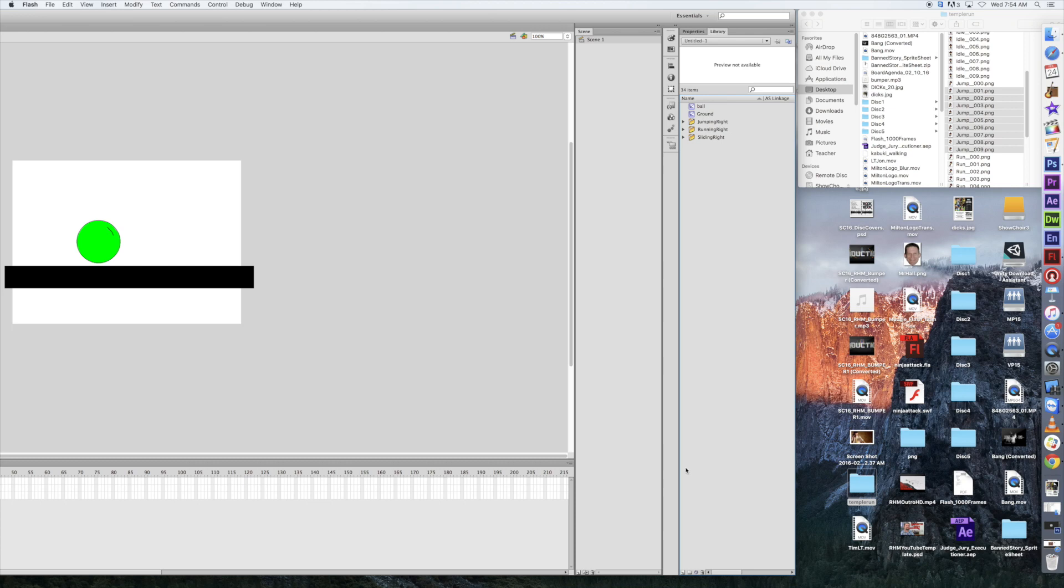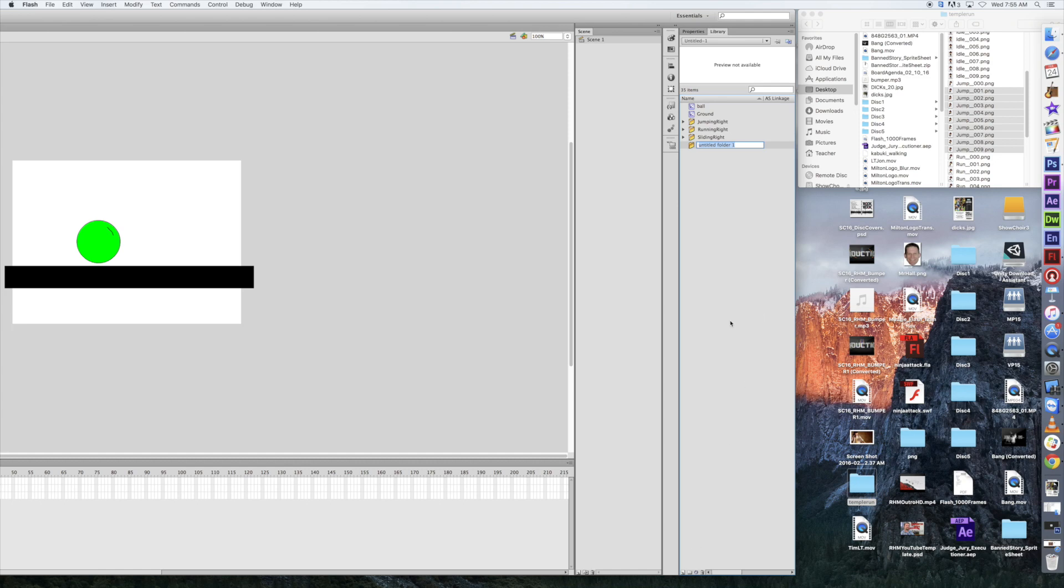Now, let's go up to jump, and get all of these highlighted, and drag those in. Perfect. And jumping right. Now, we also need to have running, jumping, and sliding left here. So, before we do that, let's do our idling pose. This is when the character is just standing there.